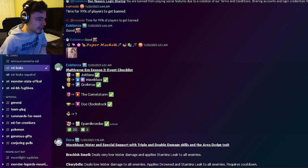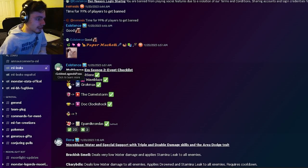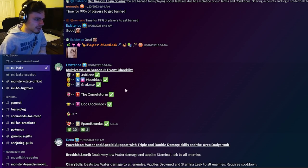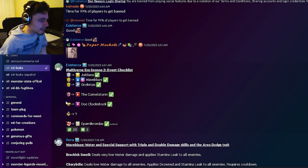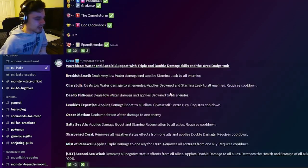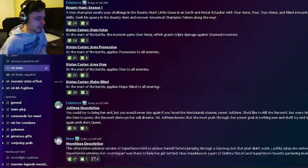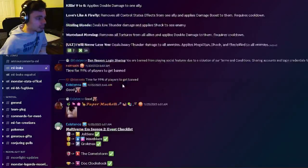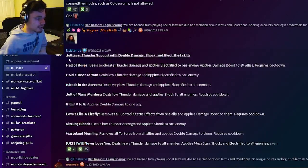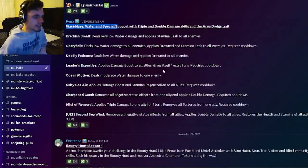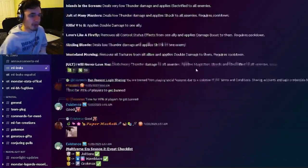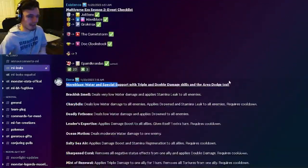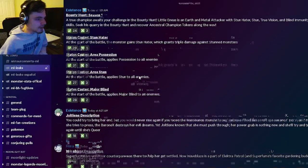And then we also have some other monsters confirmed. We have the other paid Legends Pass monster, we have the PVP monster, the race monster, and the bounty hunt monster. So yeah, the only ones that we have movesets for though so far are Wave Blaze and Jolt Lean. And yeah, Wave Blaze just seems like a better version of Jolt Lean, which is interesting.